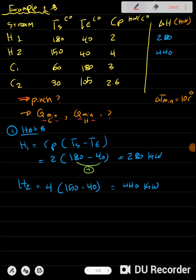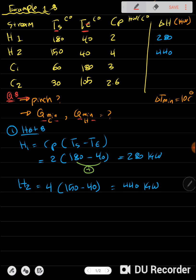We have a problem with four streams. I renamed them H1, H2, C1, and C2. We have a temperature supply, a temperature target (T), and the CP value, along with the load delta H (also called Q). We are told the delta T minimum is 10°C. The question asks for the pinch temperature and the minimum Q for cooling and heating. We first need to calculate the loads.